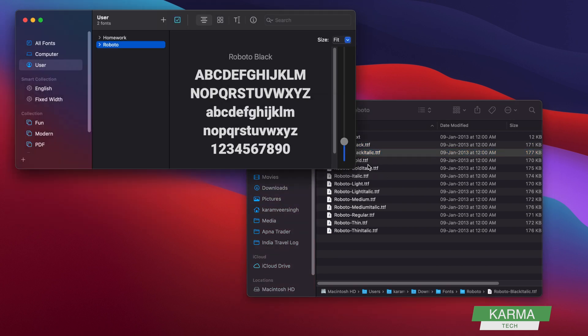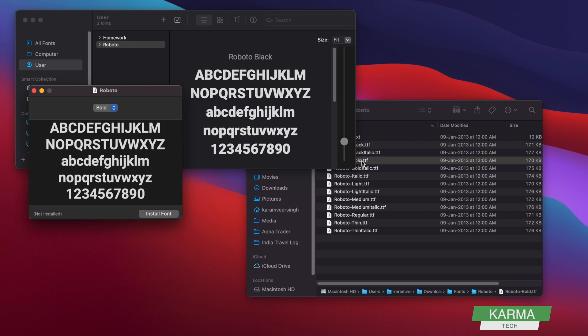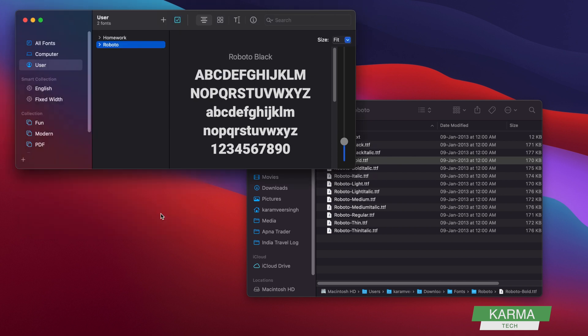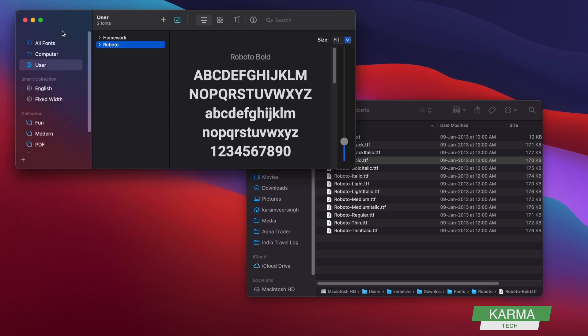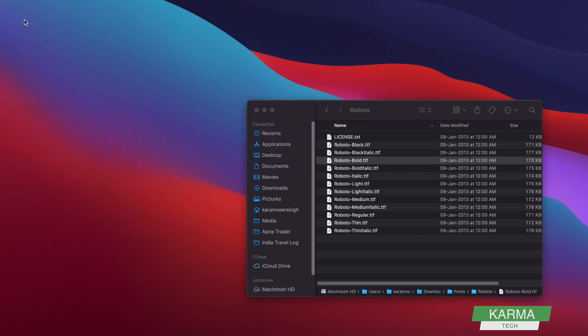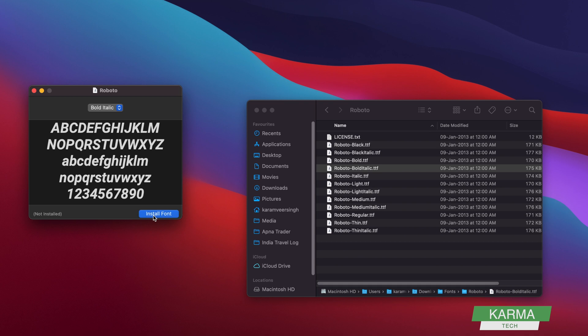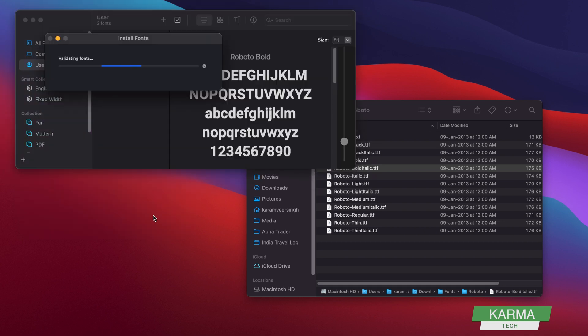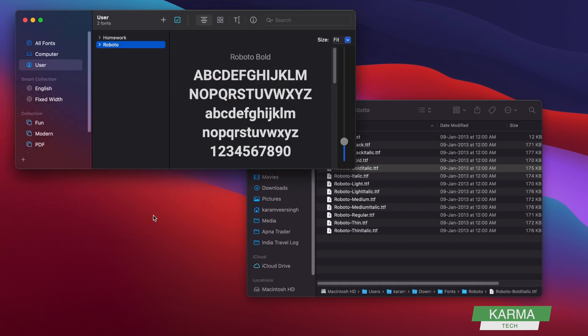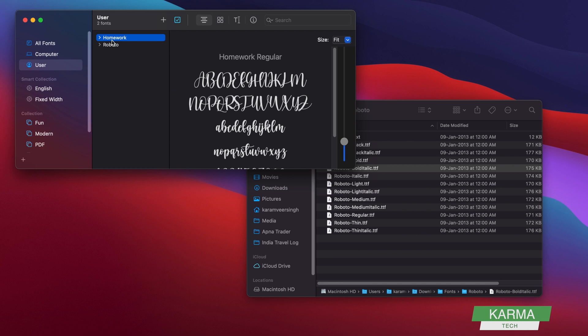You go to the next one, you double-click and install font. So this is the way how you install all these fonts. Let's say I go to the next one and I install again. So this is how you install your fonts.